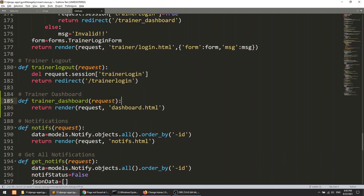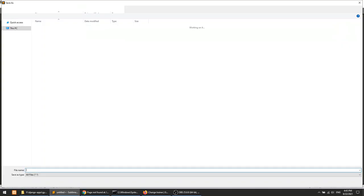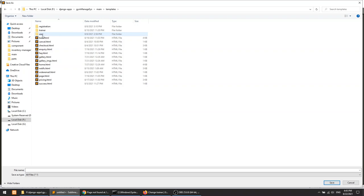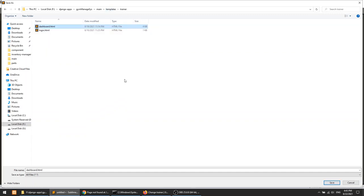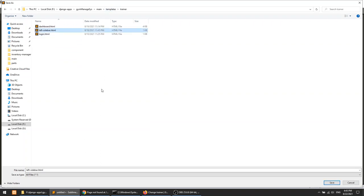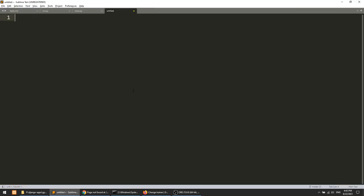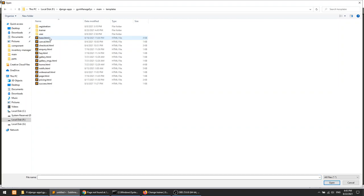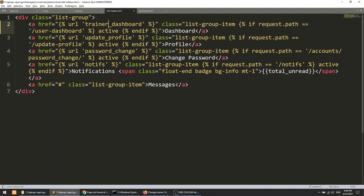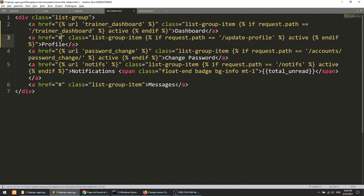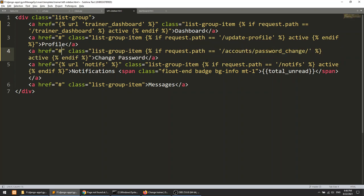Let's create 'dashboard.html'. I'll copy the dashboard and sidebar from the user panel into the trainer panel. We need both the dashboard template and the left sidebar. Now let's open both files and make some settings. In the left sidebar I'll update the references, and for the dashboard content I'll replace things with hash links for now until we implement the functionality.